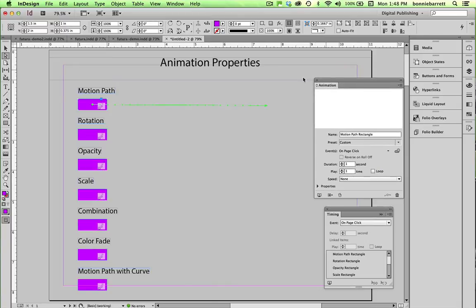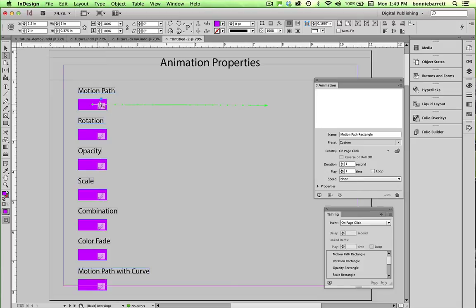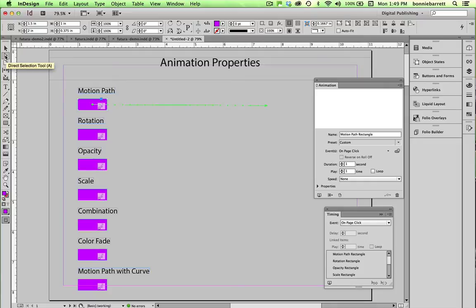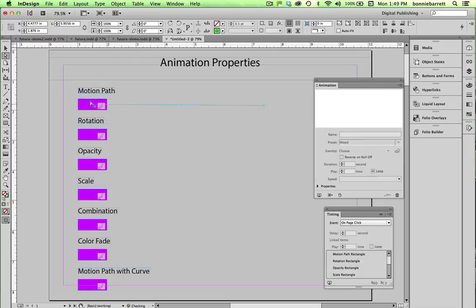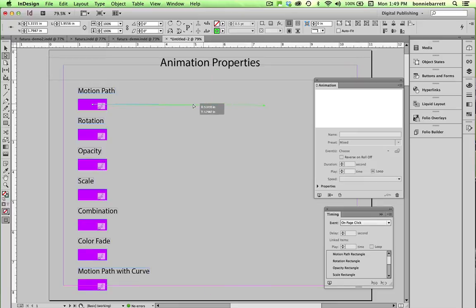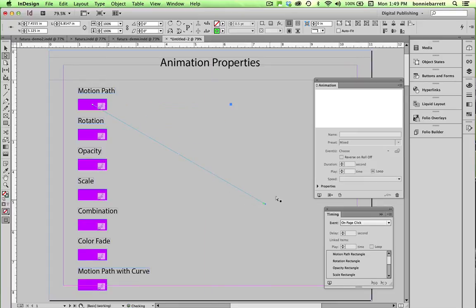So you'll notice when I select on this object, this green motion path comes up. And that is editable. If you take your direct selection tool and click on the motion path, you can actually edit it. And you can shorten it. You can lengthen it. You can change its direction.